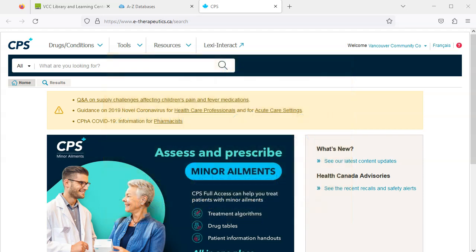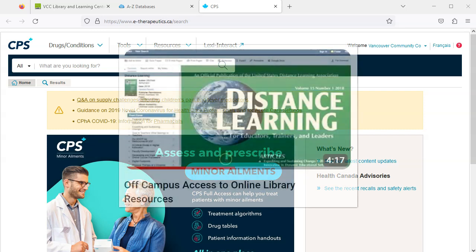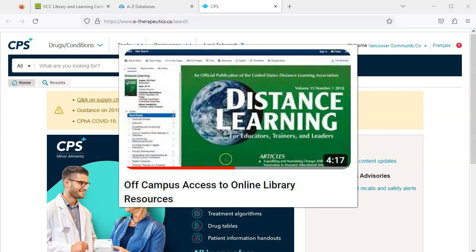We'll start from the CPS Full Access homepage. Make sure to access the database through the VCC Library website. If you're off campus, you'll need to log into your VCC account. If you need help, check out our video titled Off-Campus Access to Online Library Resources.